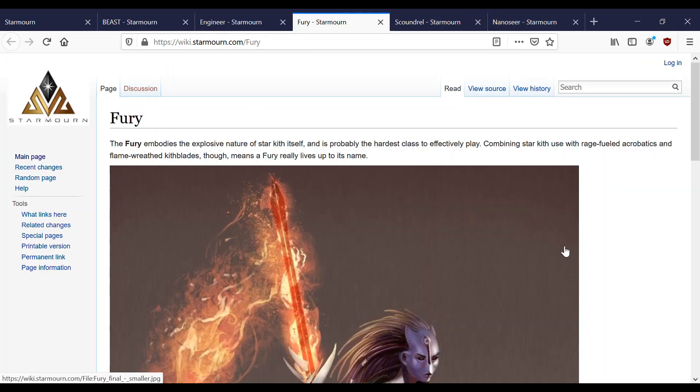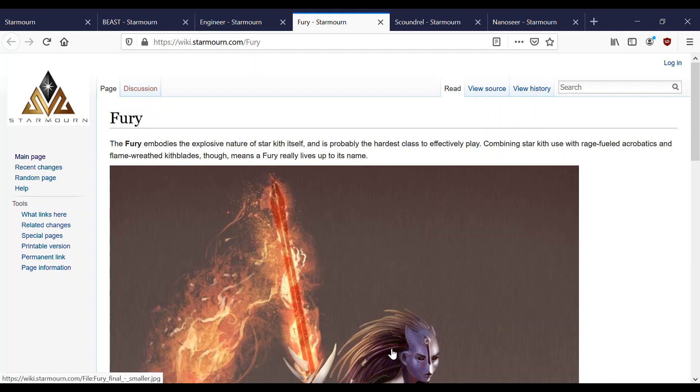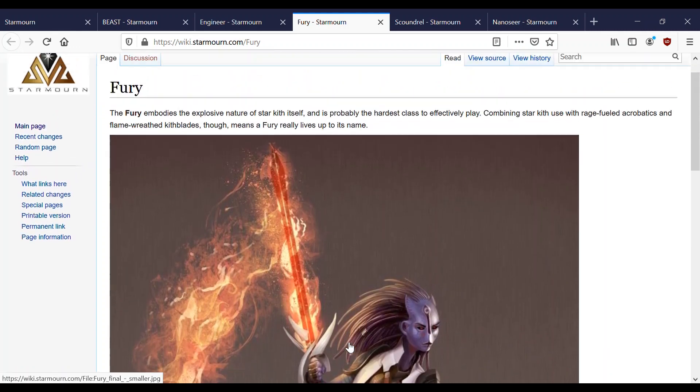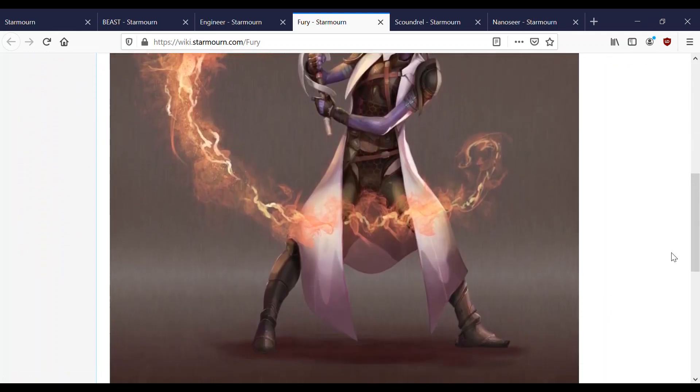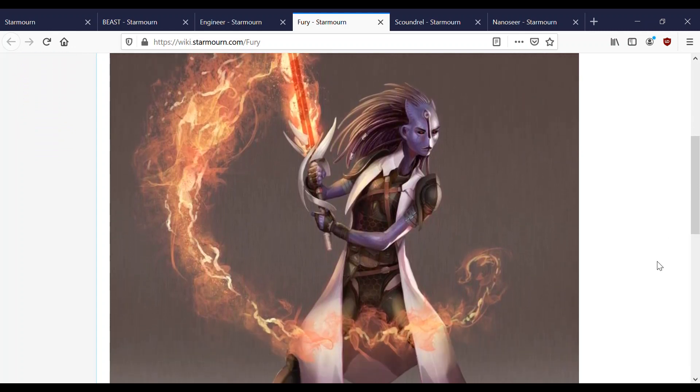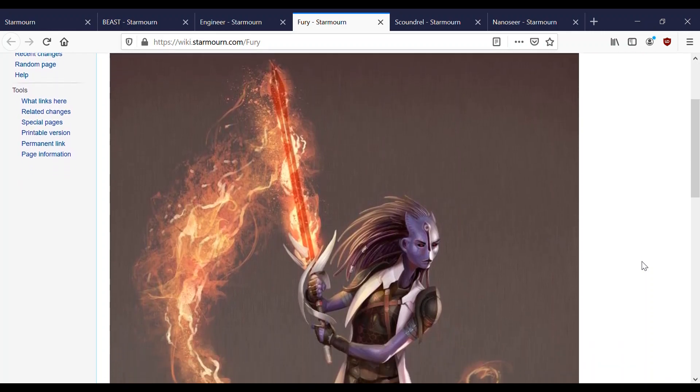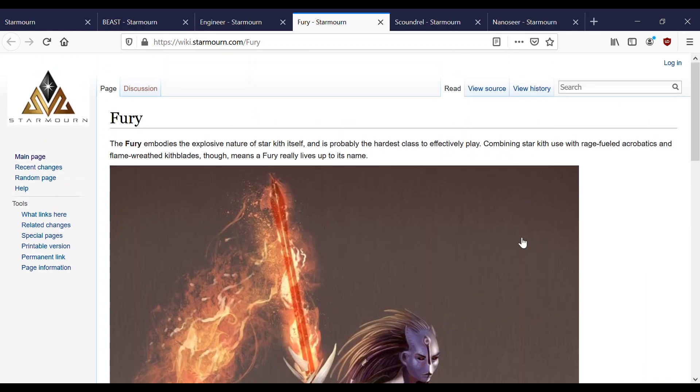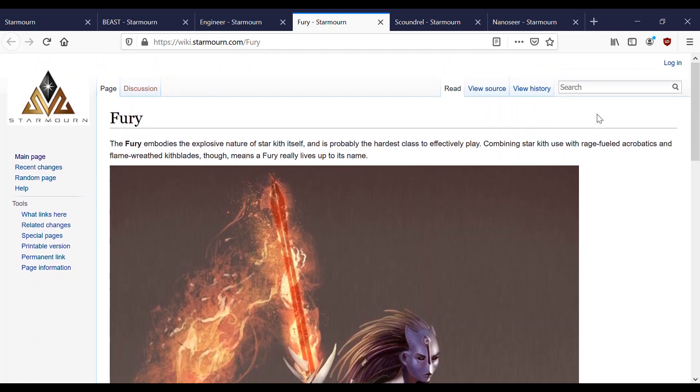Moving on to Fury. The Fury embodies the explosive nature of Star Kith itself, and it's probably the hardest class to play, to effectively play. Combining Star Kith use with rage-fueled acrobatics and flame-wreathed kith blades means a Fury really lives up to its name. It's hard for me to talk about Furies. Furies make me furious. There's no concealing that fact. I hate fighting Furies. They're just so strong. Let me just dismiss one myth, and it comes from here. This is the hardest class to effectively play. Come on. We gotta edit this page. That's not true.